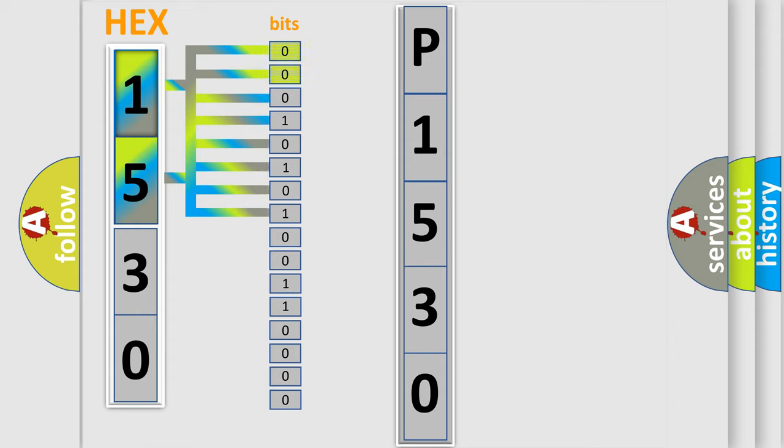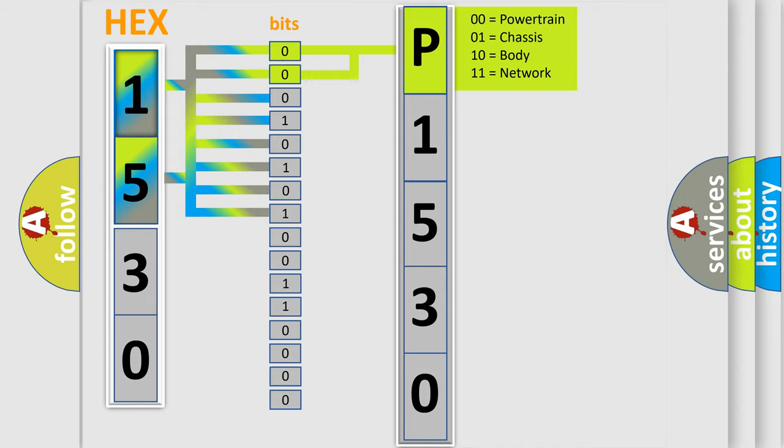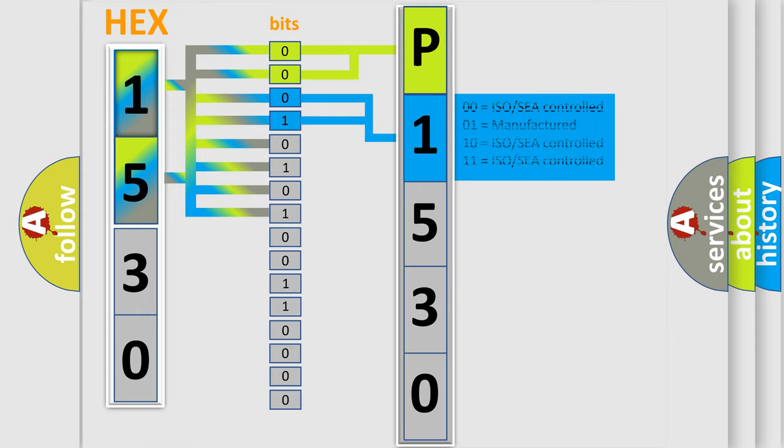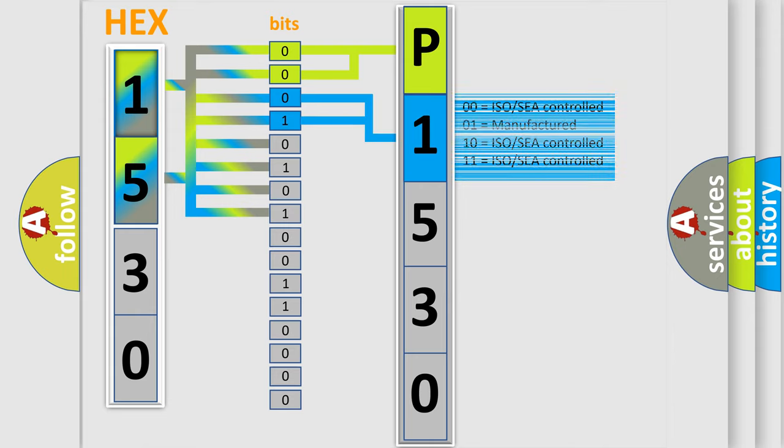By combining the first two bits, the basic character of the error code is expressed. The next two bits determine the second character. The last bits of the first byte define the third character of the code.